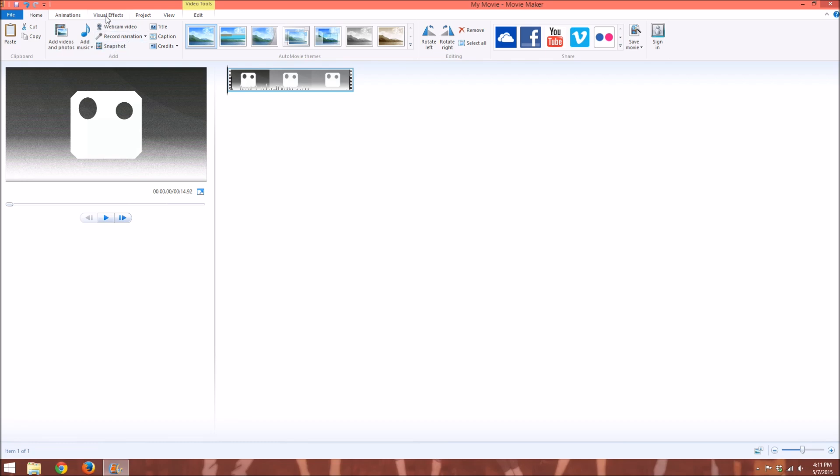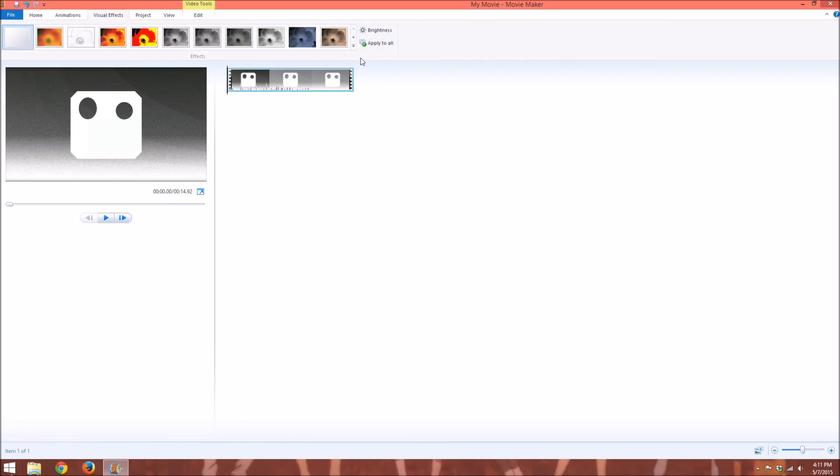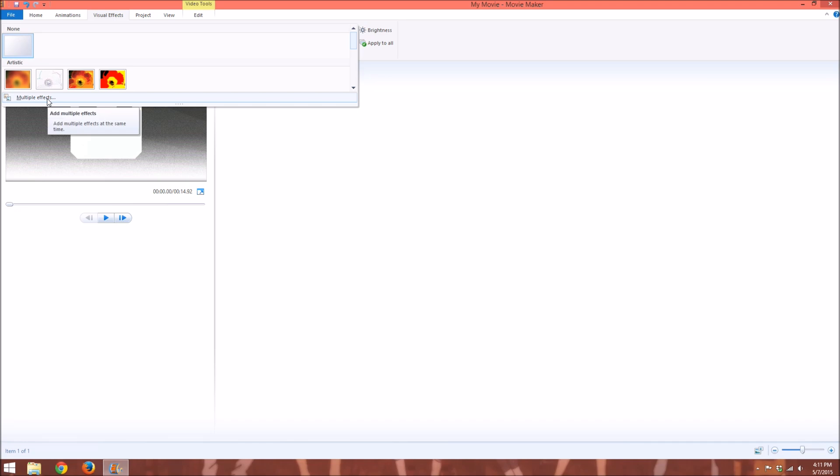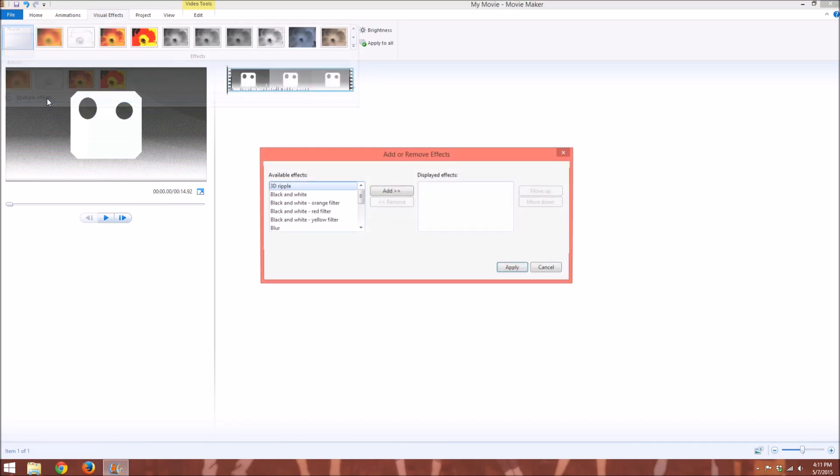So you go up to the visual effects tab, and this extended arrow down here, the little more arrow, click it, and then you go to multiple effects, and click that.